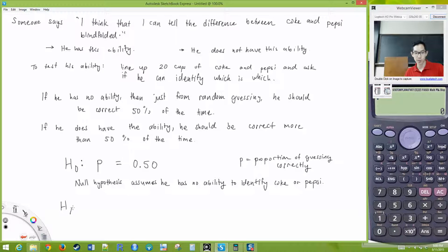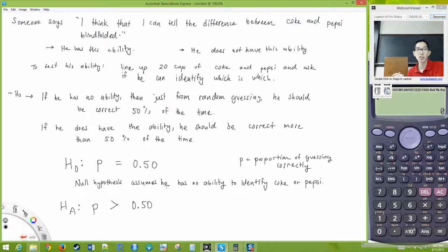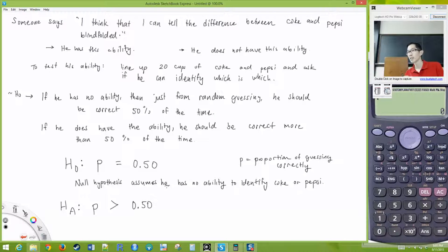What would the alternative hypothesis be? The alternative will be that their ability to correctly identify Coke or Pepsi is over 50%. We're not using 0% or 100% — we're just asking: is this person just randomly guessing, or can they actually do this? So what if we line up 20 cups of soda and they correctly identify 11 of them?